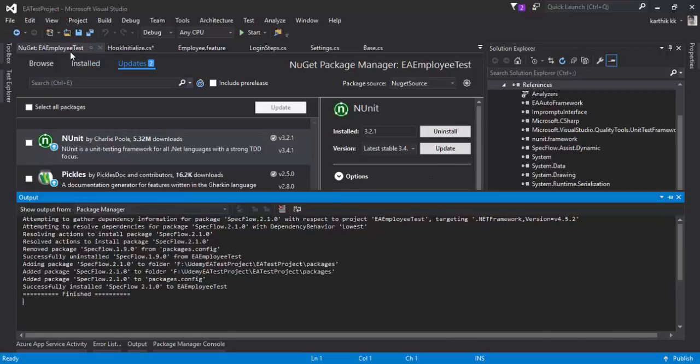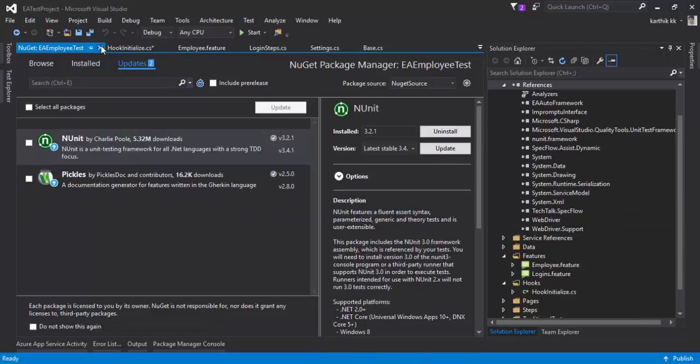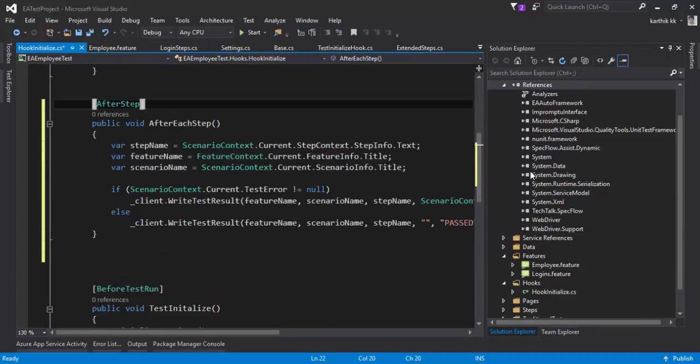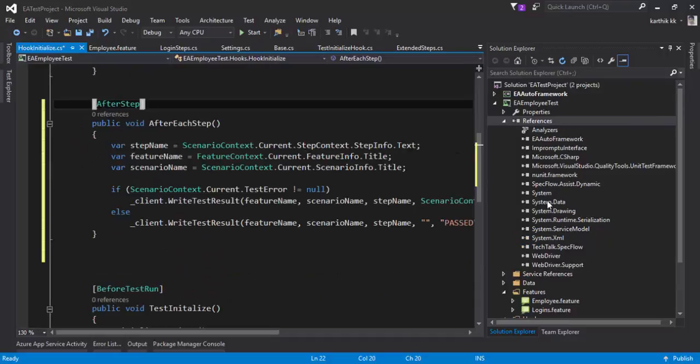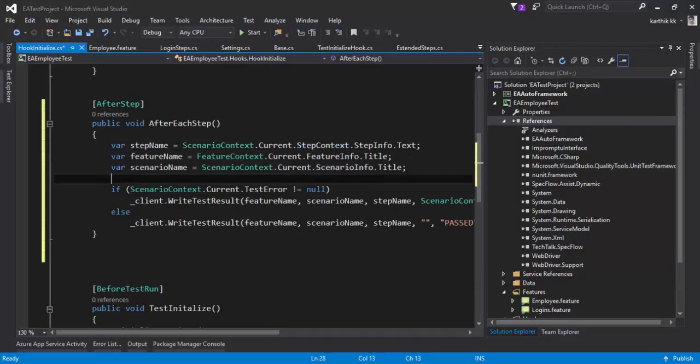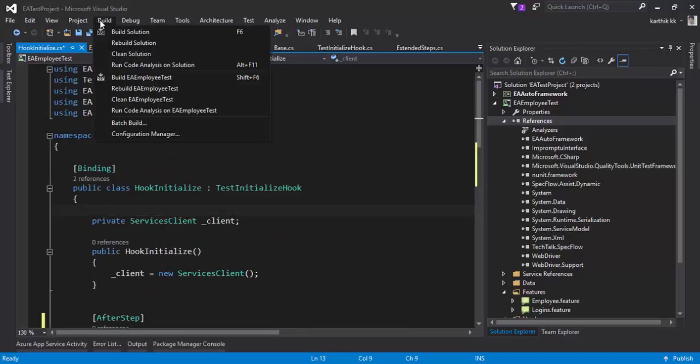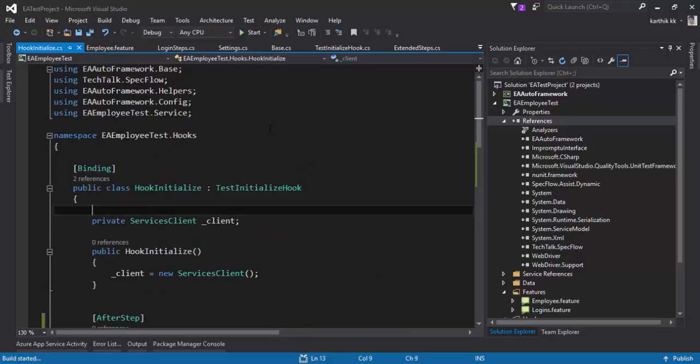Alright, it is done. Let's close this. And now hopefully, if I see this error is gone, which is good. So now let me try to build the solution. Everything looks okay.